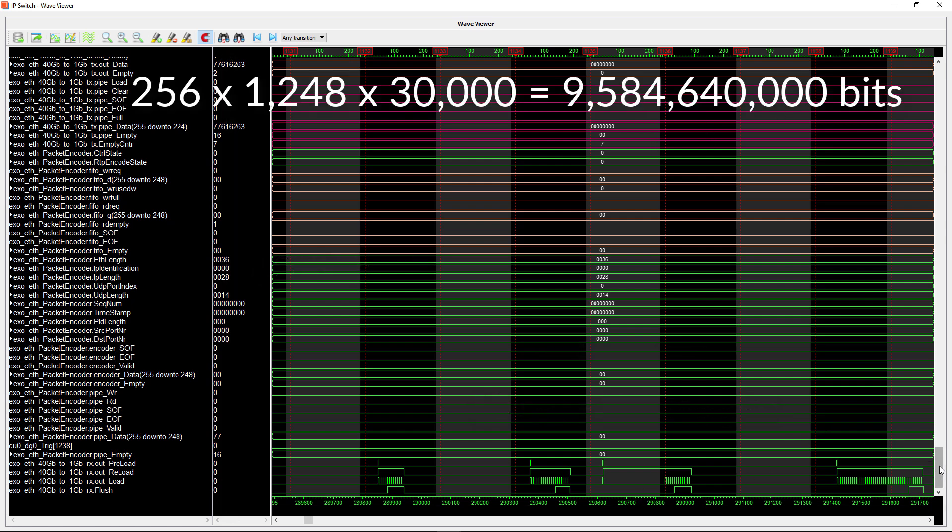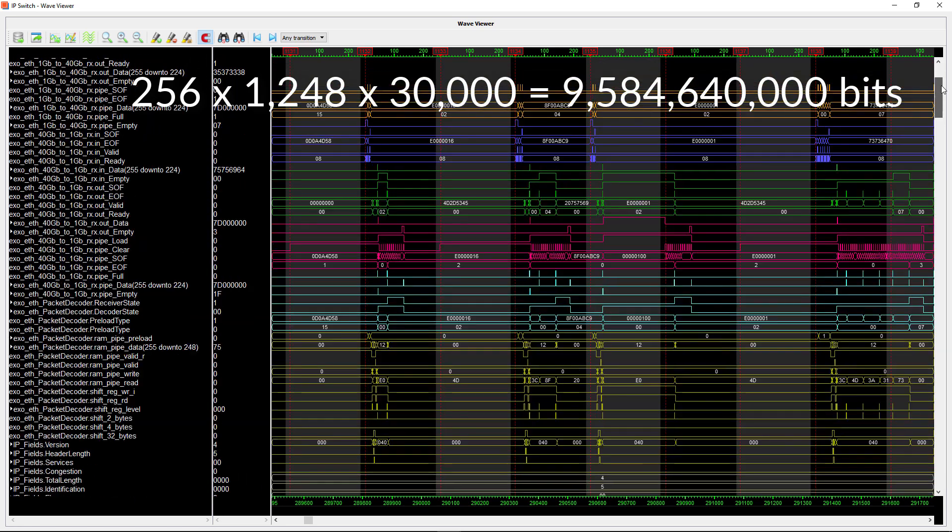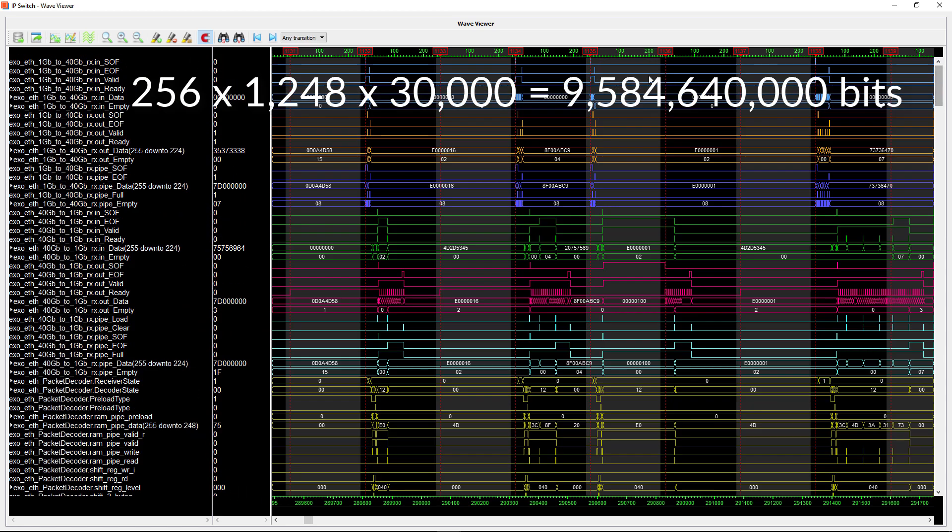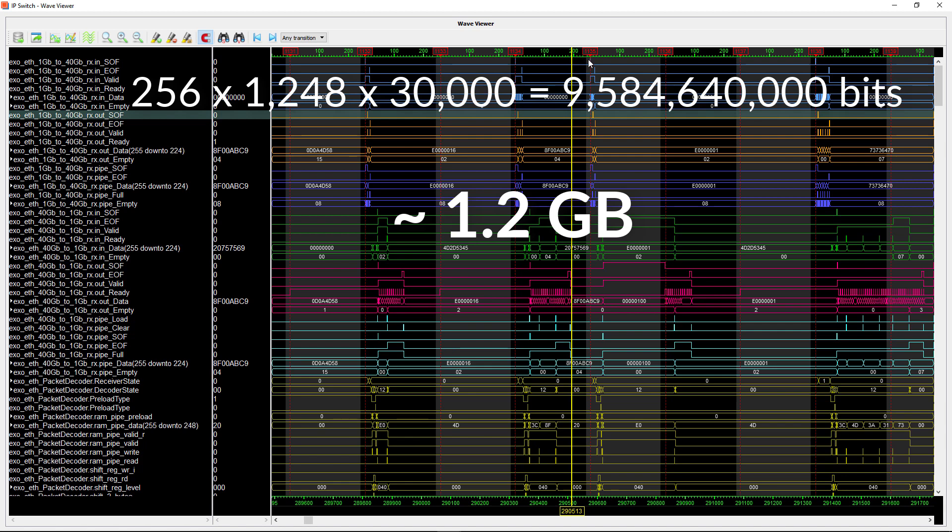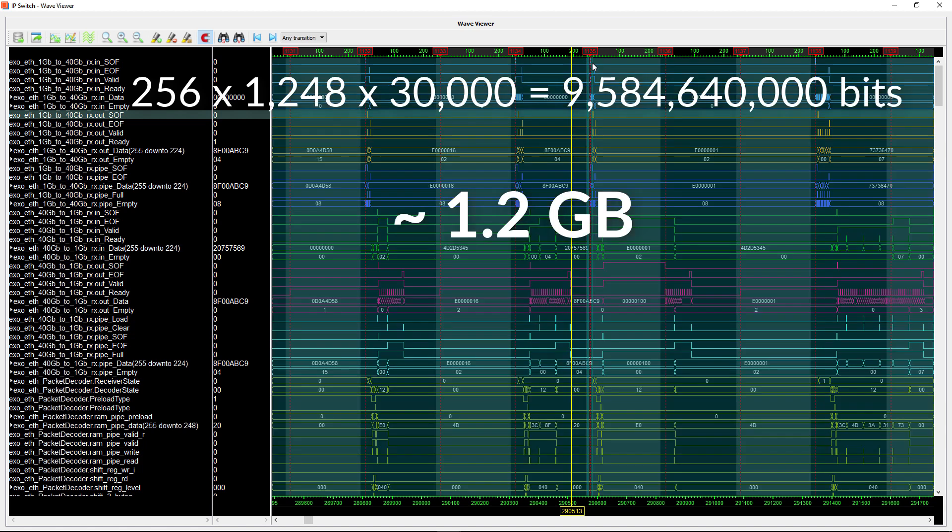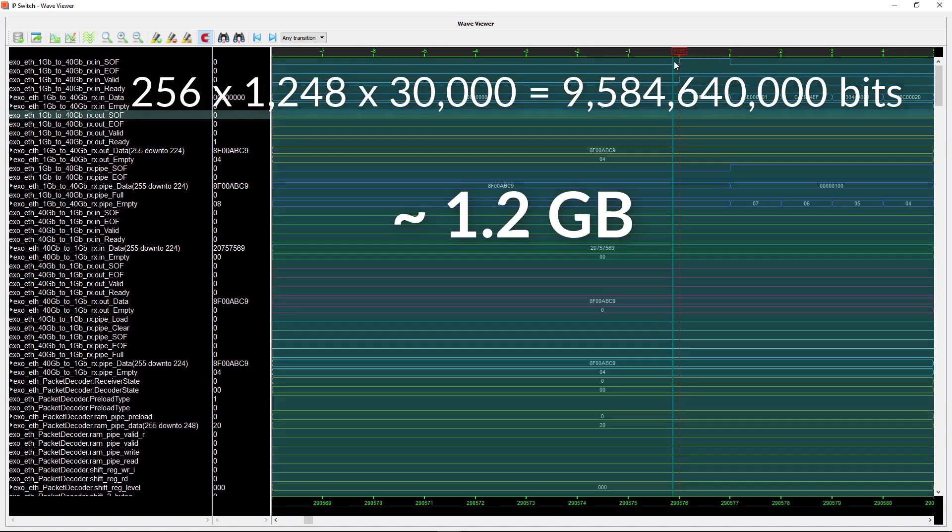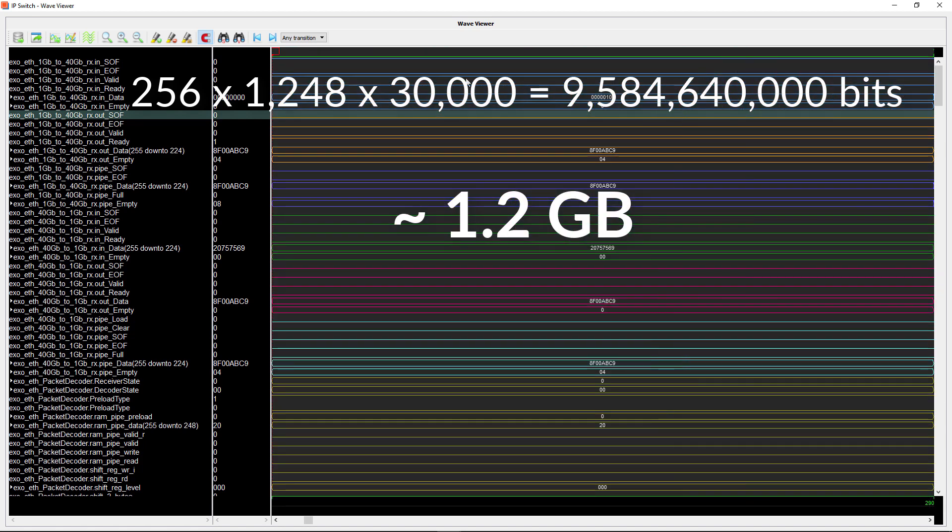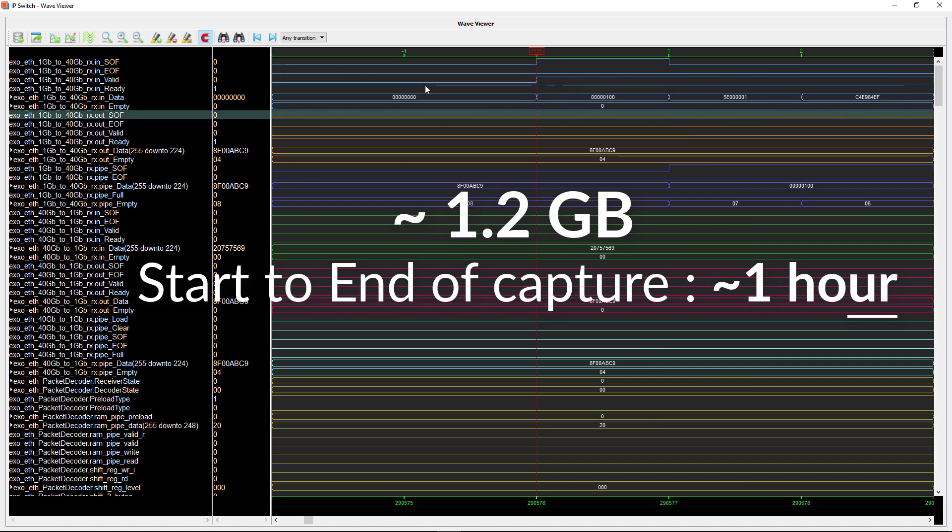The total recorded data is about 1.2 Gigabyte. Most importantly the total capture spans over more than one hour.